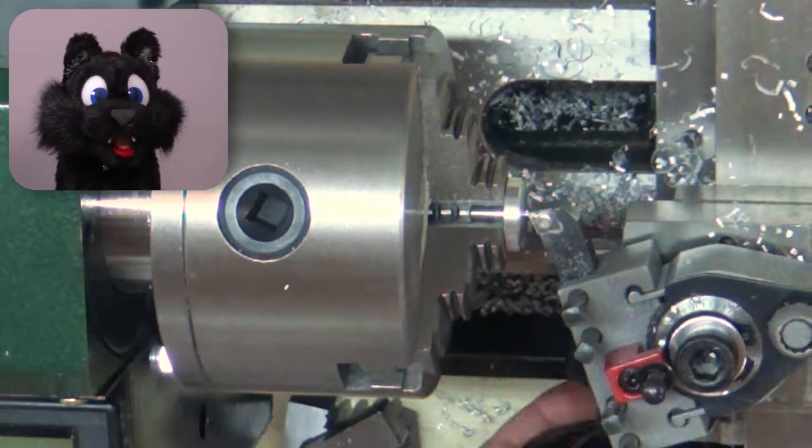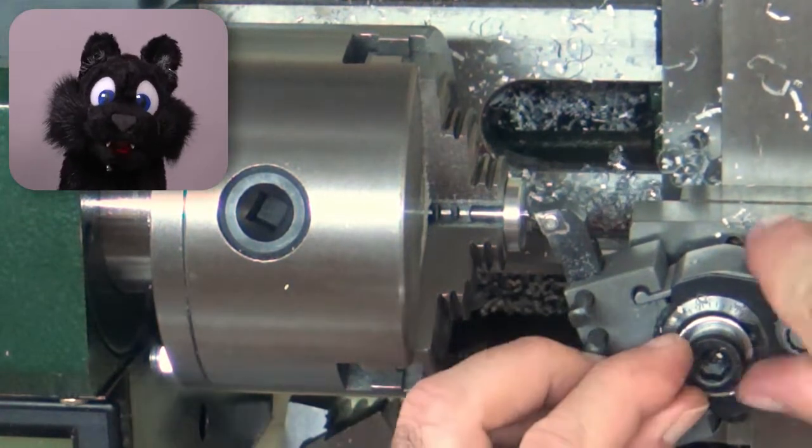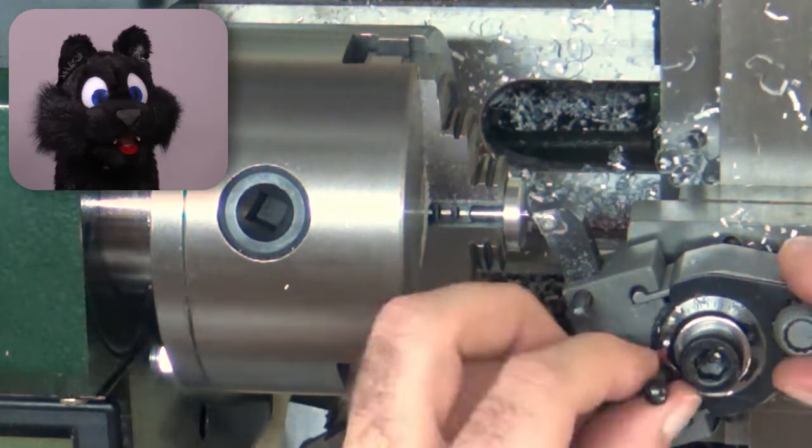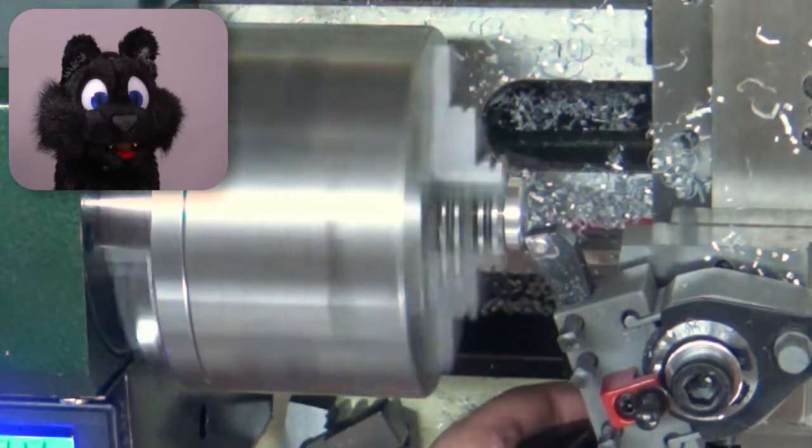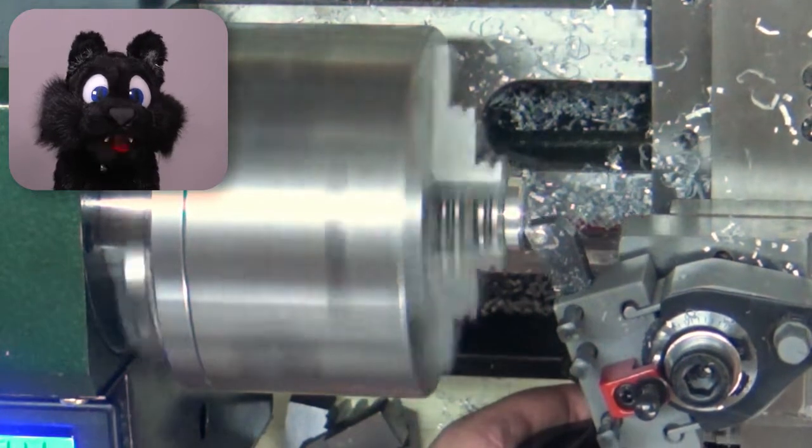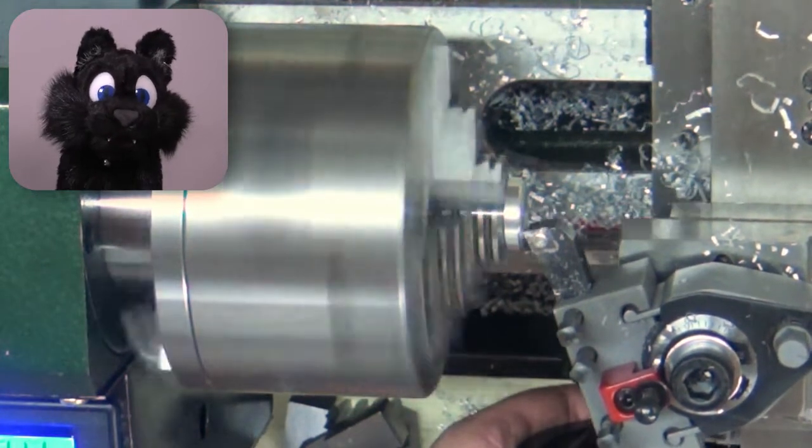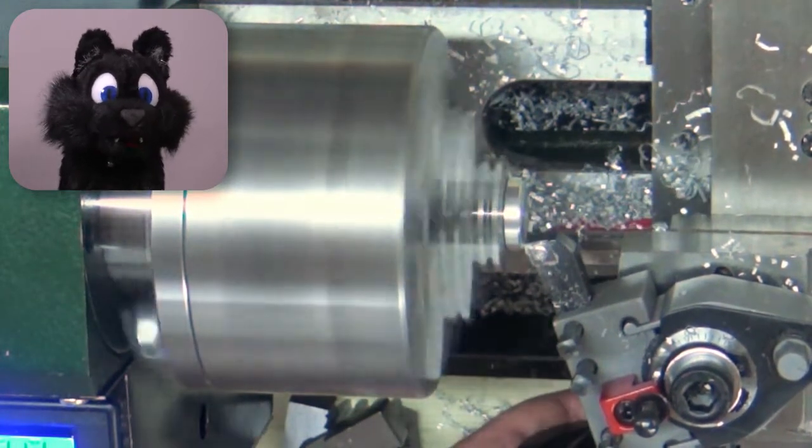I turn it around and face off the far side. A bit of scotch brite for the surface dressing and done. The overall shape is ready.